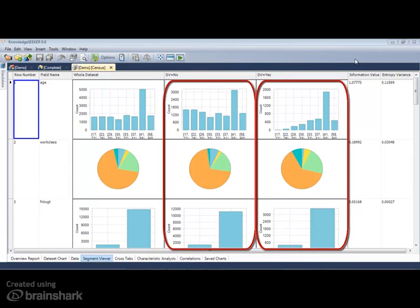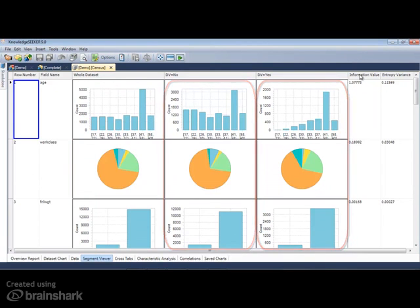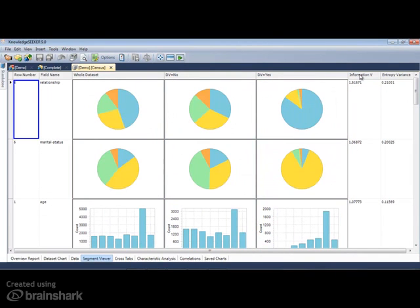The charts can be ordered according to their information value, so the variable best able to separate the selected segmentation variable will appear in the top row.